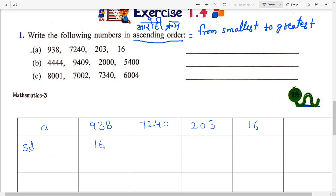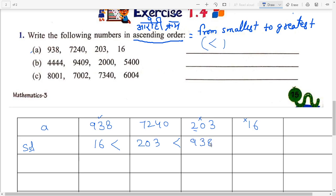So write 16 right here. When we write ascending order, we have to put the less-than sign. 16 smaller than — next, which one is smaller? 203, right here. Now only two numbers remain: 900 and 7000. 938 is smaller, so write 938, put the sign, and then 7240. This is your ascending order: 16 < 203 < 938 < 7240.